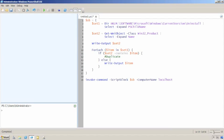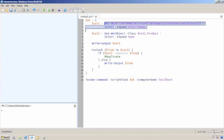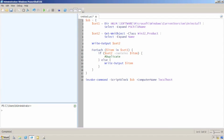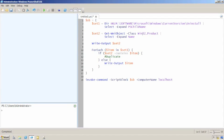Now the idea is that this is retrieving software application names from both the registry, from the portion of the registry that maintains windows add remove programs list, as well as from the win32 product windows management instrumentation class and that'll include any applications that were installed with windows installer.